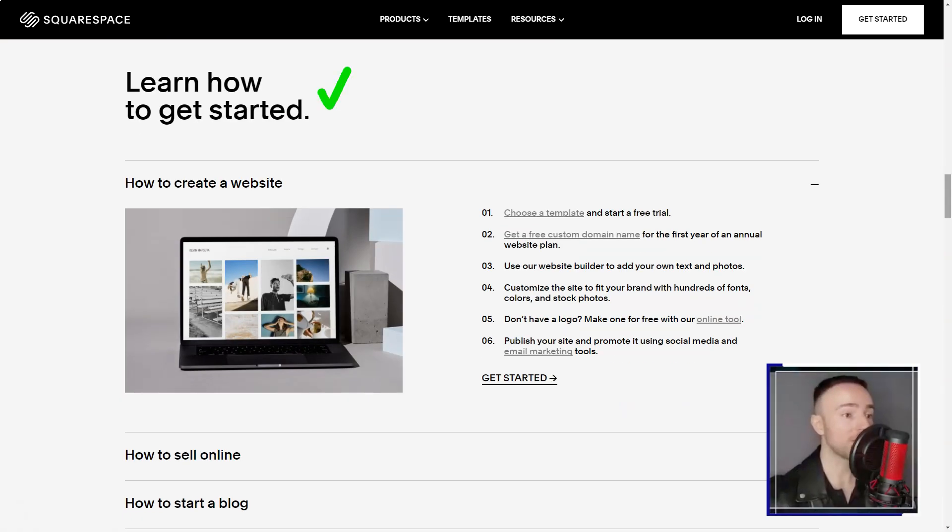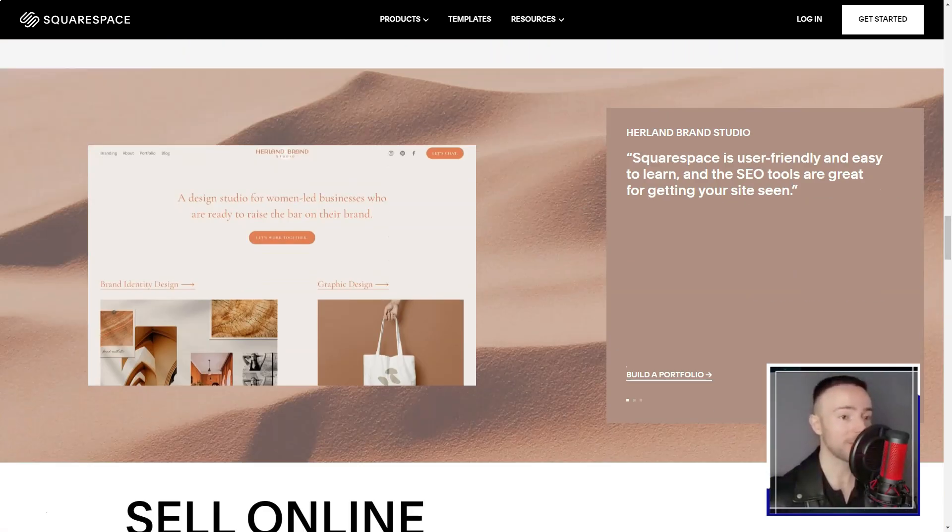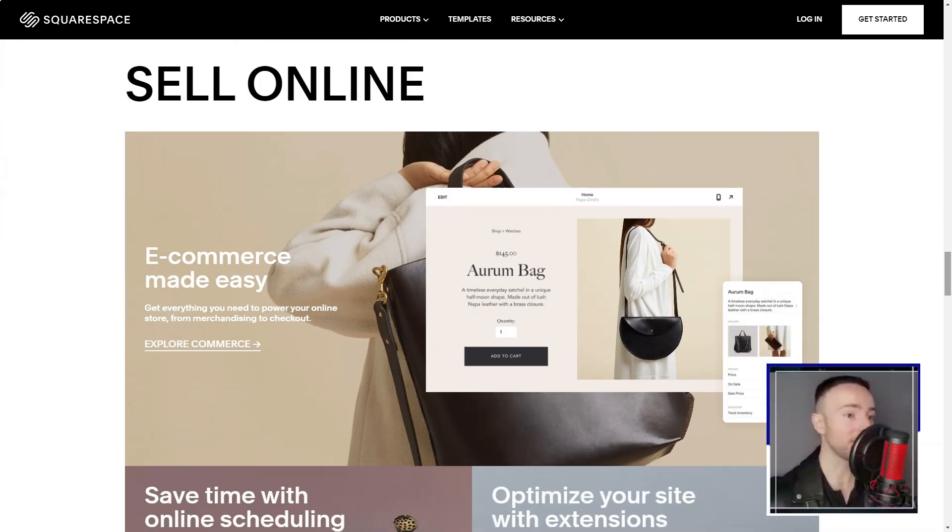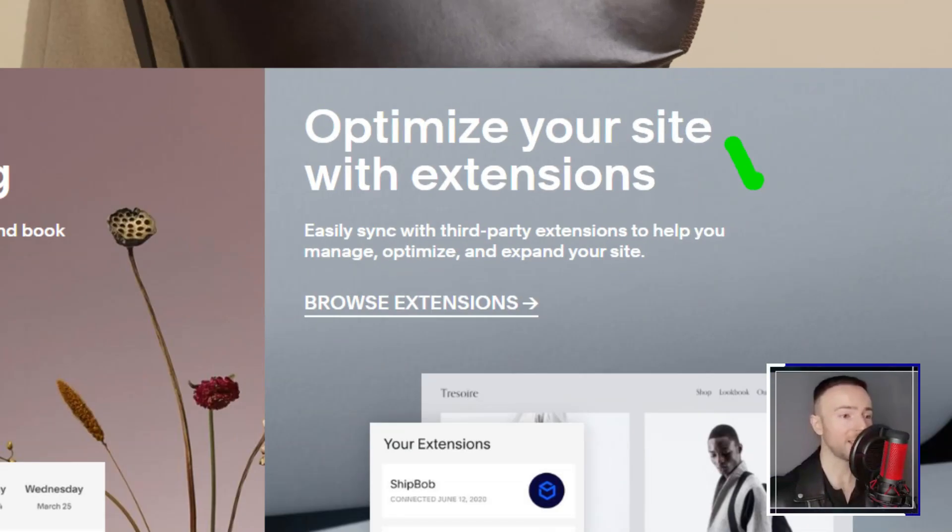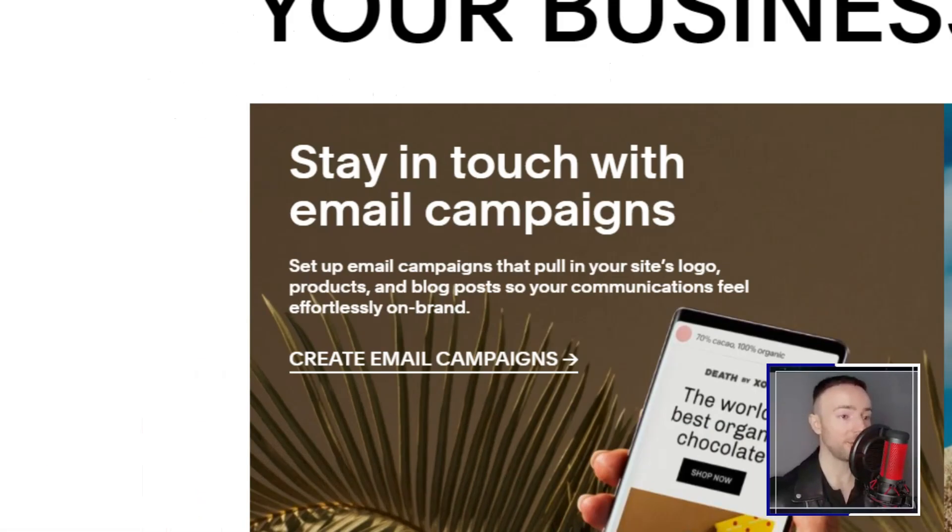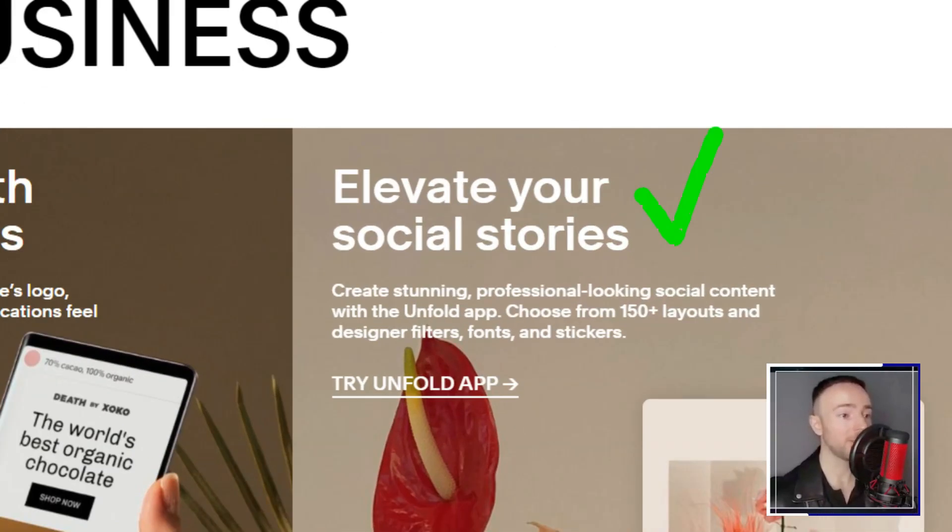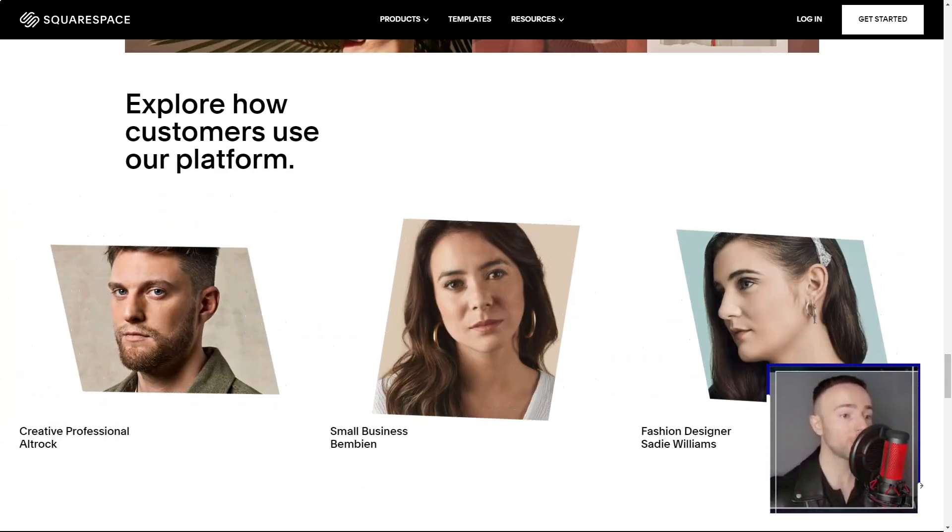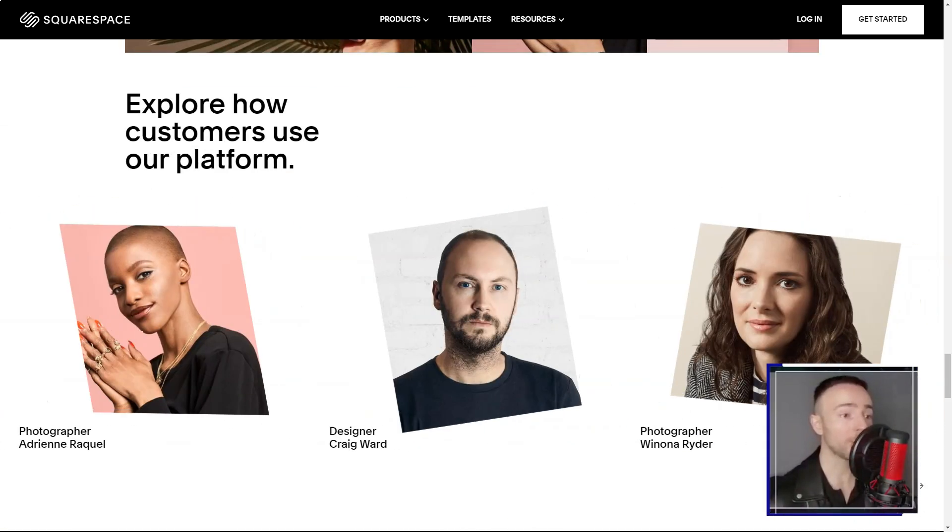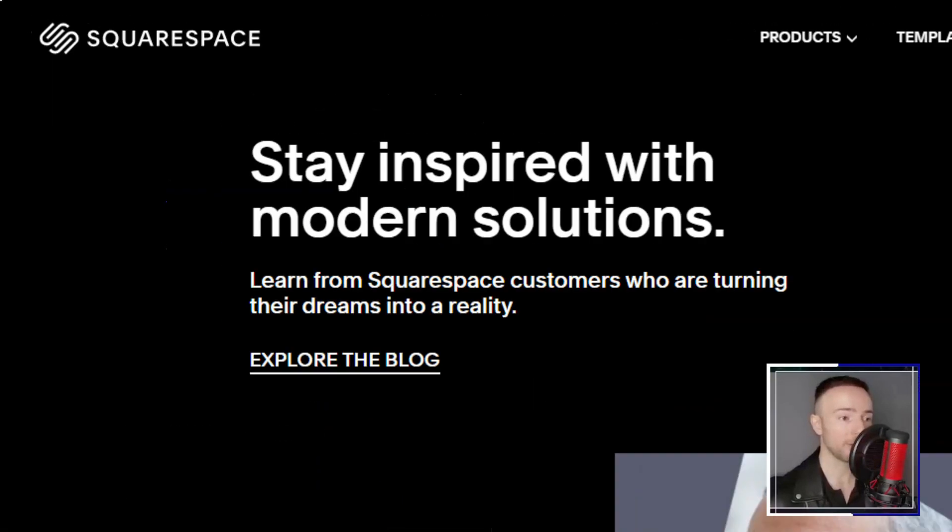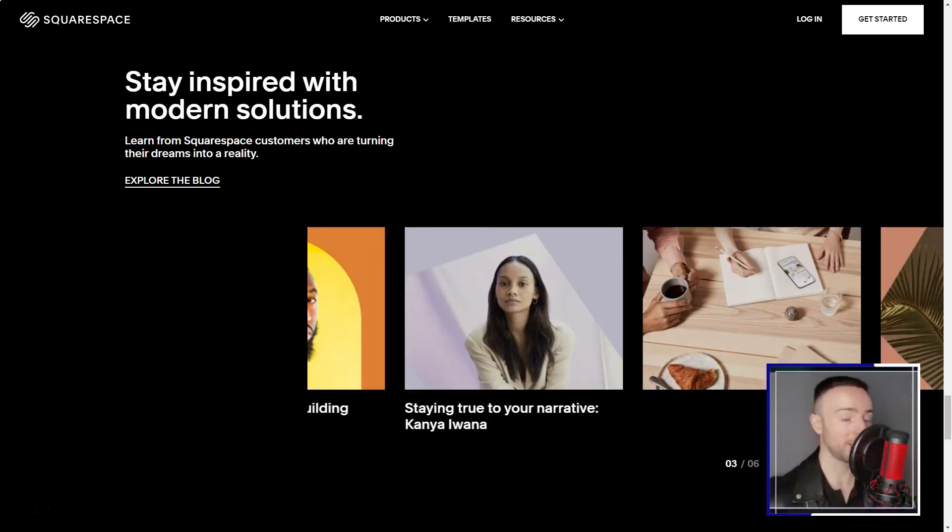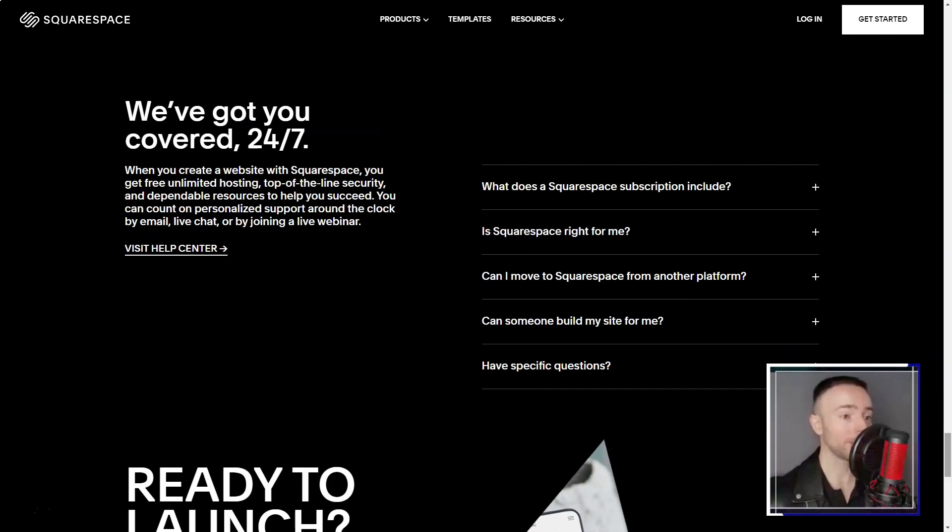Navigating the vast sea of website builders, I was on the hunt for something that married sophistication with simplicity. And then, like a lighthouse in the fog, Squarespace emerged. Its reputation: a haven for those with dreams of creating an online store. The first thing that struck me was the sheer volume of templates - over 80, each tailored for a unique purpose. It felt like walking through a digital art gallery.